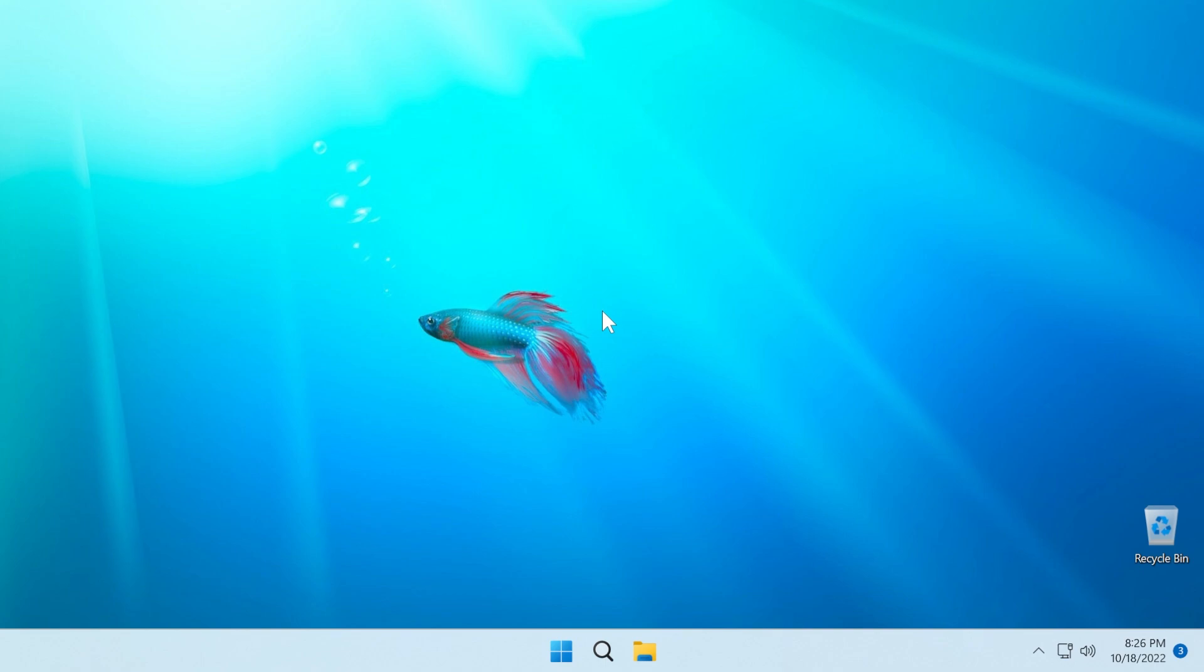22H2. If you have Windows 11 22H2 installed on your main computer on the main release, you will receive today the first Moment update. For more information about how to get this update and what is new, please stay in this video because I will show you all of those.